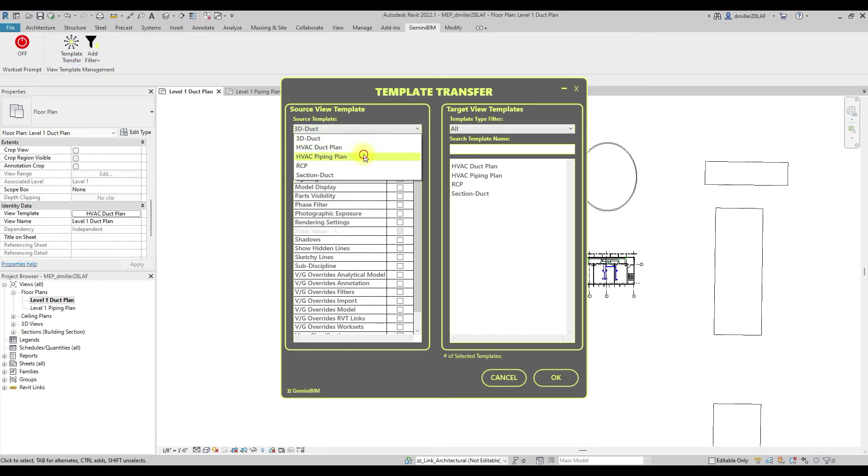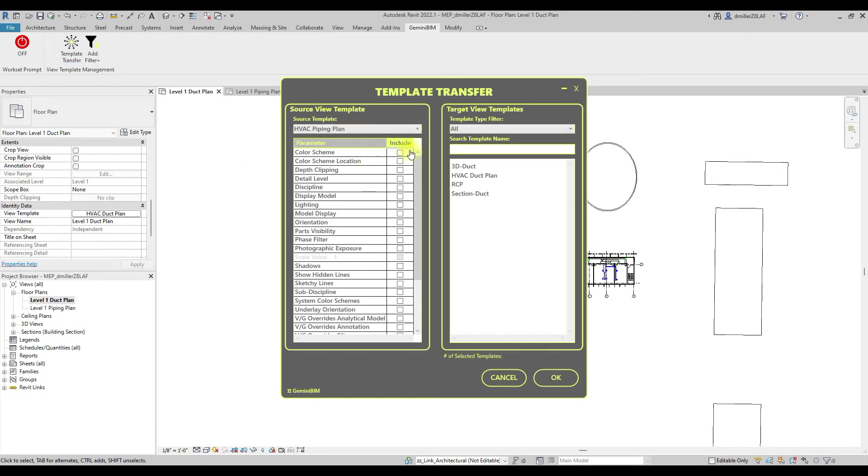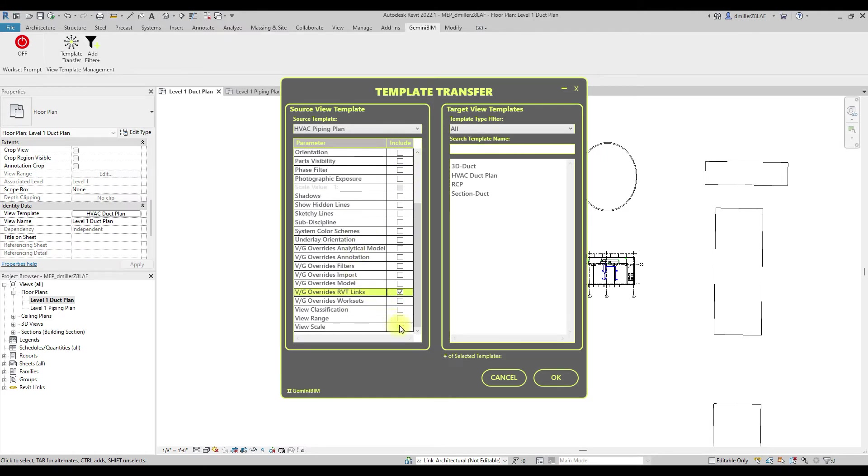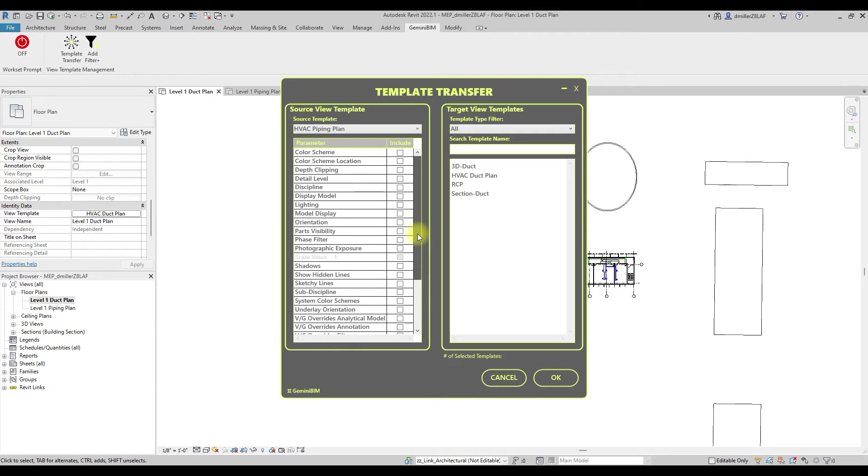On the left side of the dialog box, you will specify the source template in which you want to copy the settings. Next, we need to select the parameters and settings we would like to copy.